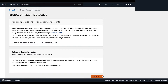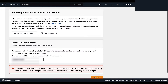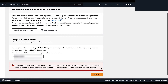Prior to delegating an administrator, you will need to make sure that Amazon GuardDuty has been enabled. If you select Delegate on a delegated administrator account that does not have Amazon GuardDuty enabled, you will need to enable that with that account prior to delegating your delegated administrator.